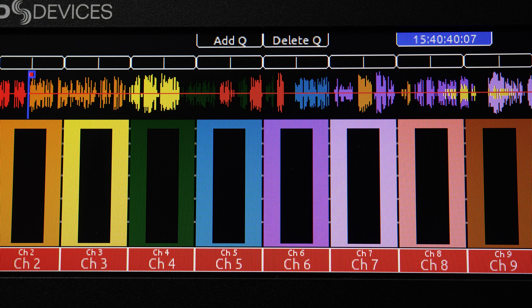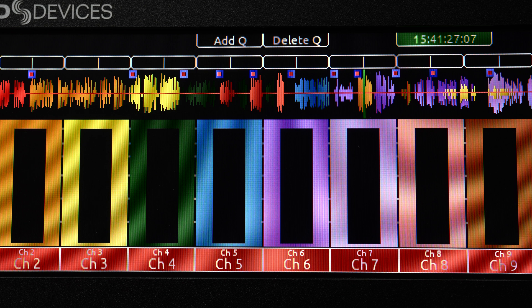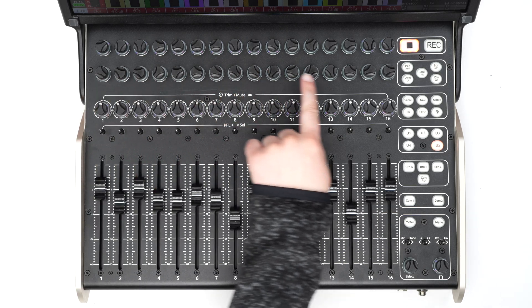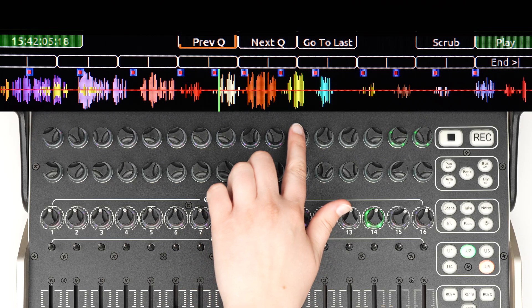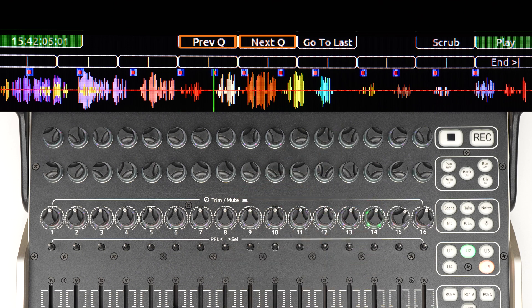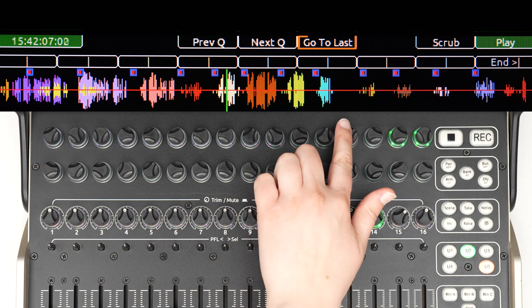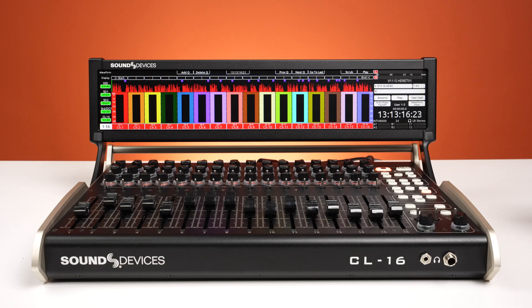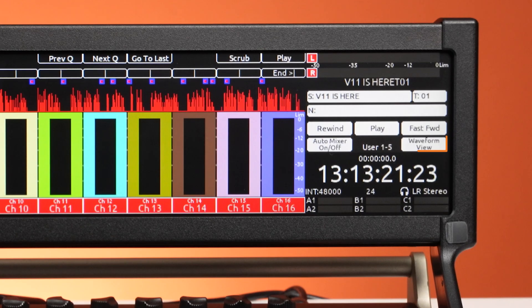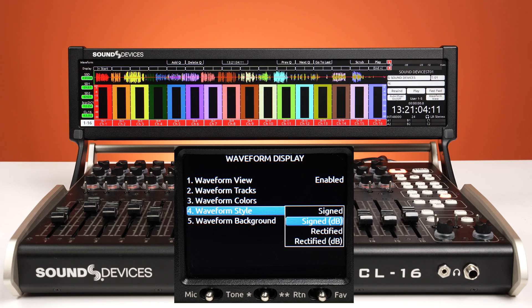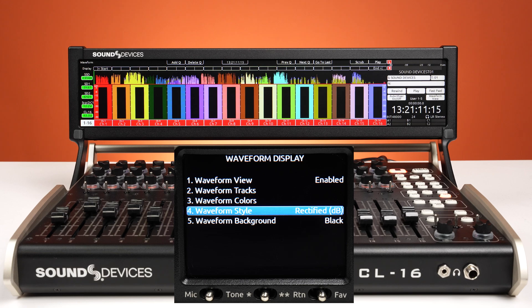Add and delete cue marks to identify key points of interest. Quickly locate to points of interest within a recording by pressing the middle encoders, or the previous cue and next cue buttons, or the go to last button. Map a CL16 user button to quickly enable or disable the waveform view. You can also choose whether to display a signed waveform or rectified waveform.